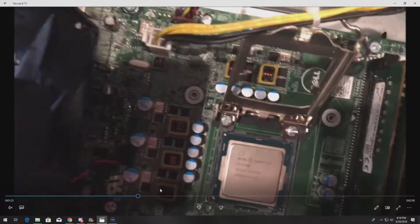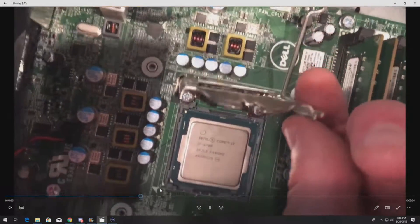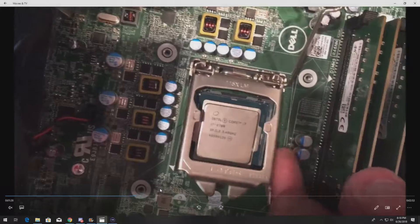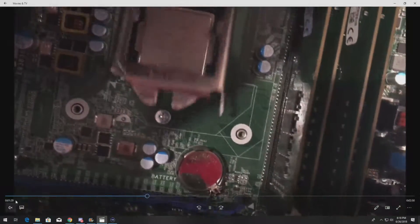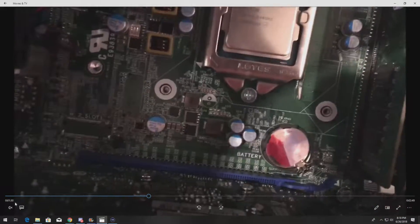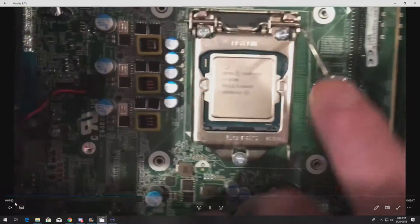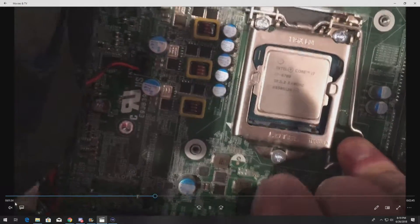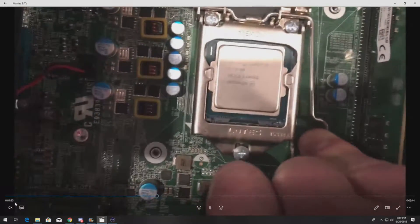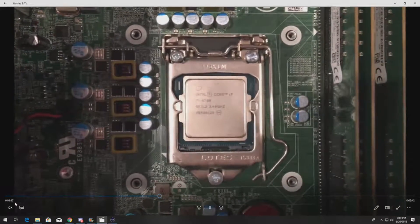We've got the processor installed. Now we have to pull down our retention clip that locks the processor into place, and that clip slides in right like that.